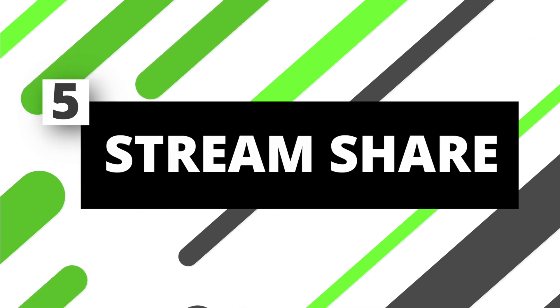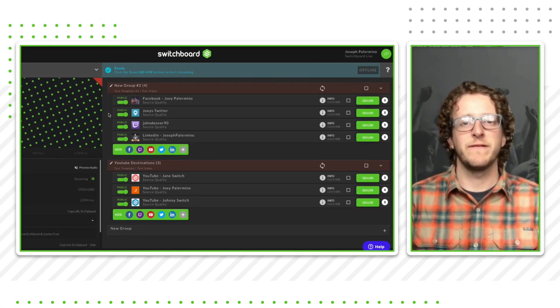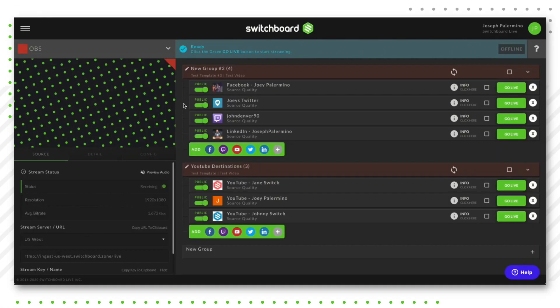Last but not least, we're going to talk about the StreamShare feature within Switchboard. StreamShare is a unique feature that allows you to invite other people to authorize their social media destinations to your Switchboard Live workflow so that you can stream not only to your pages, but their pages as well. A big reason you'd use this is if you have a guest speaker on your stream who wants to stream to their social media channels too. StreamShare avoids them having to share their social media login information, which can be insecure — it lets them authorize everything on their own via an email invite sent directly from Switchboard.